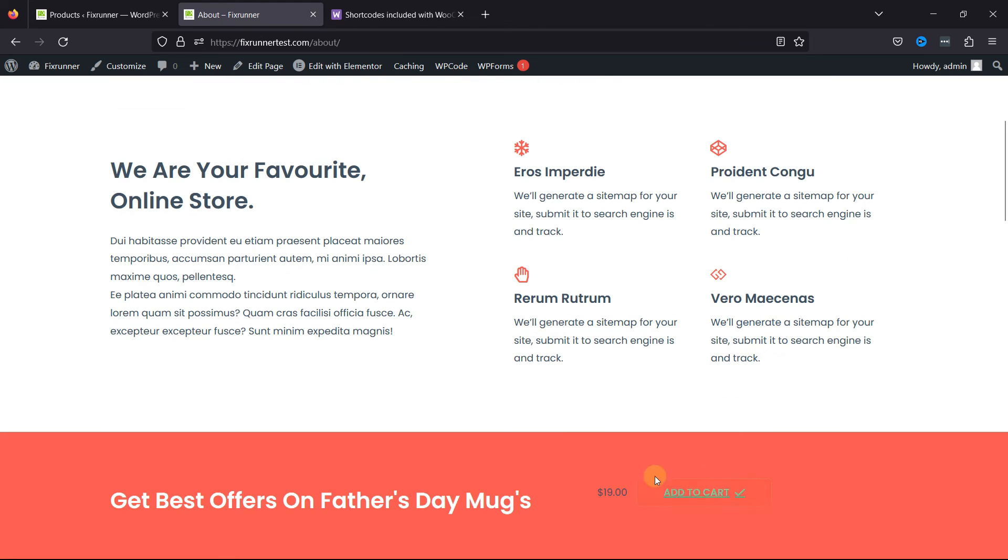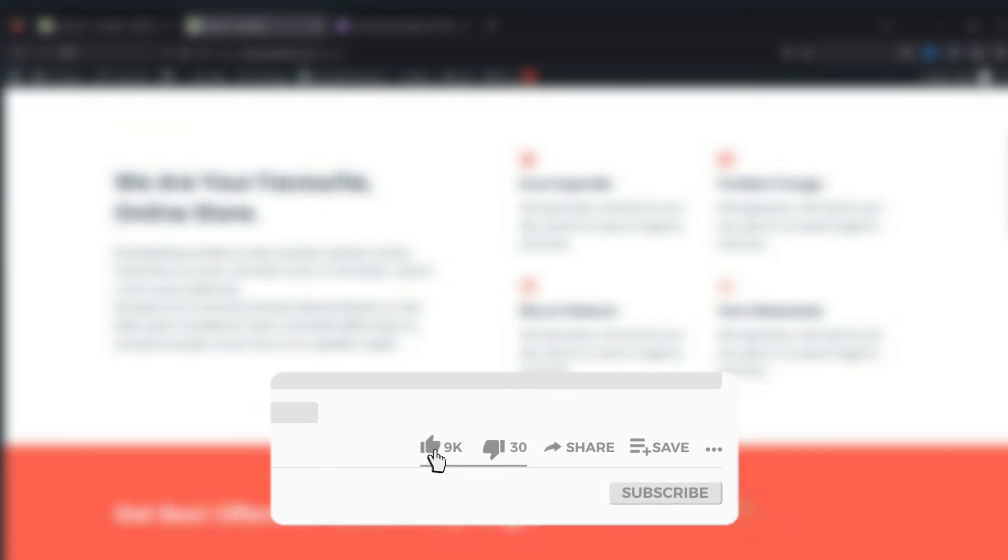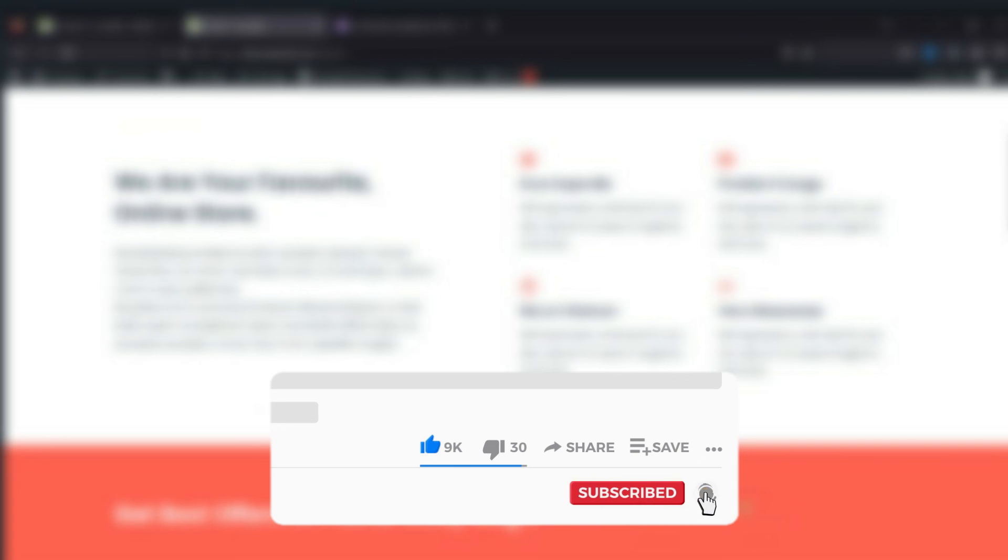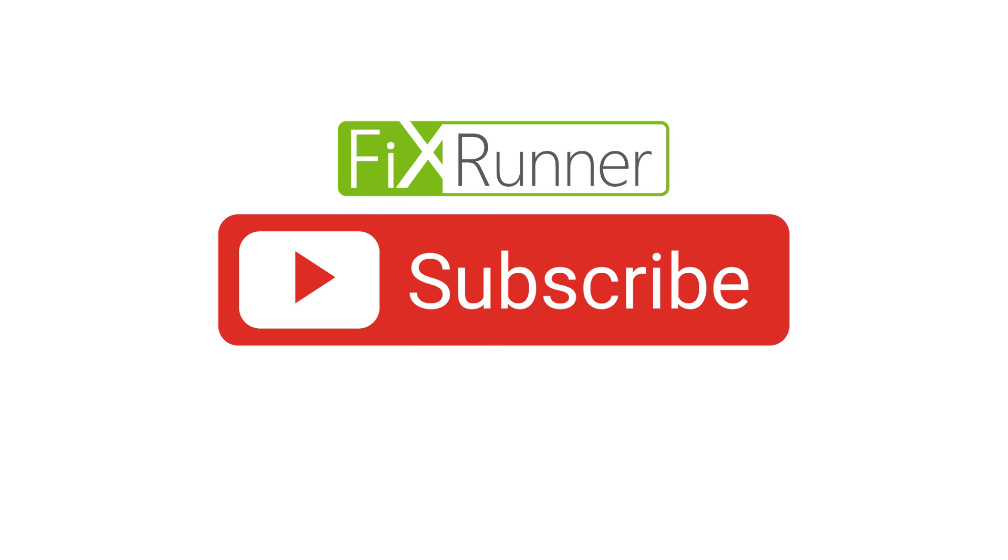That's it for today's video. If you have any questions or comments, please leave them in the comments section below. If you like this video, please click the like button. If you're new to our channel, hit the subscribe button and tap the bell icon so you don't miss any future videos. Thanks for watching, we'll see you at the next one.